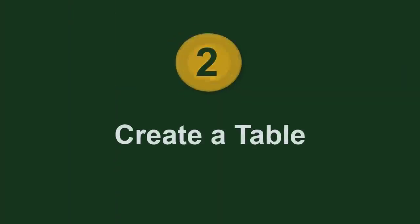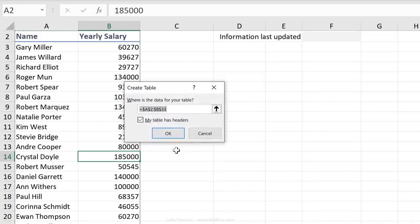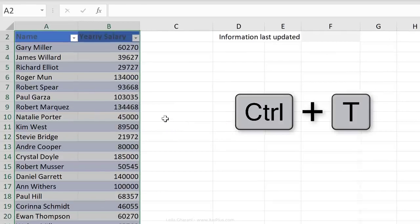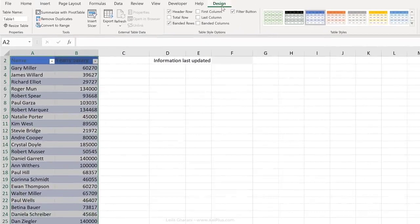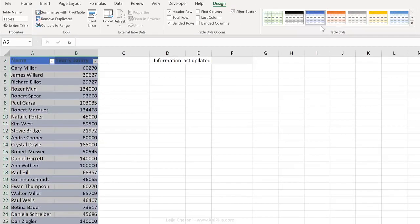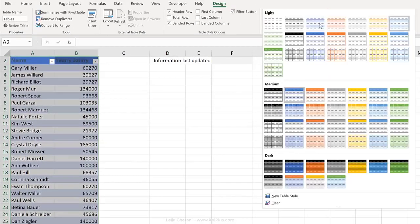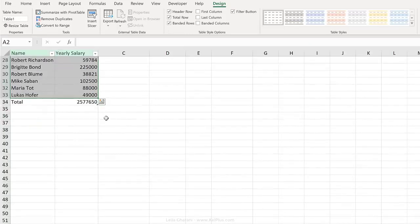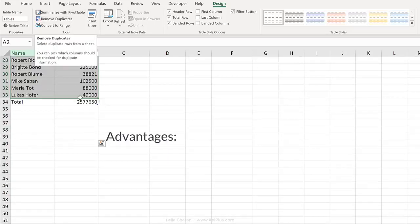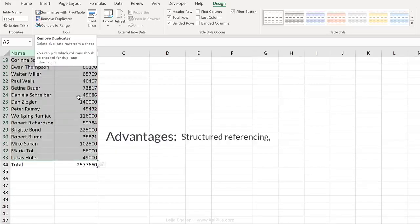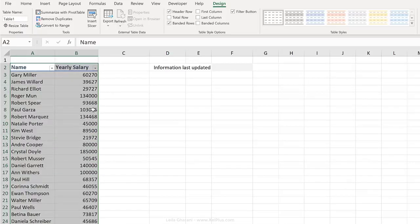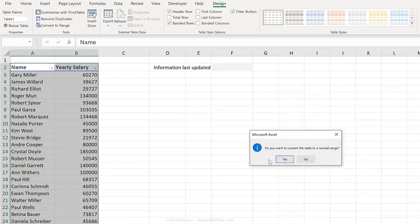Click anywhere inside the data set and press Control-T. The table has headers, click OK. Design tab is activated. You have a lot more table options. You can decide on the style you want. You can add a total row, summarize with a pivot table, or remove duplicates. Now there are many more advantages to tables. If for some reason you want to convert this back to a range, just click on Convert to Range.